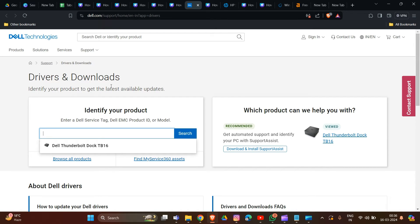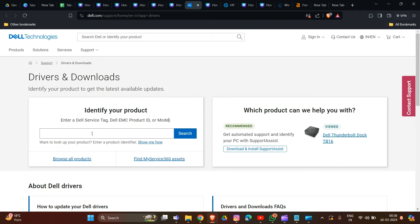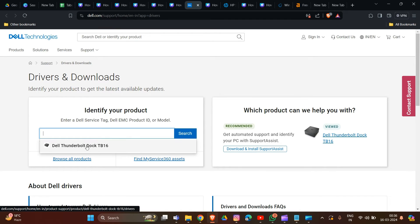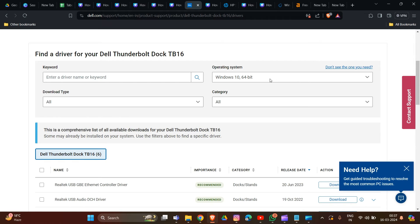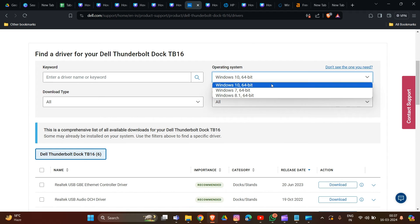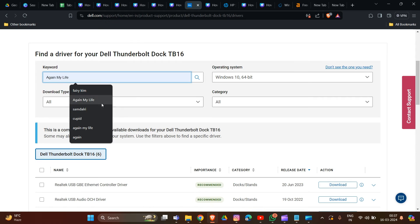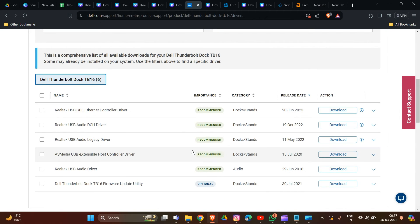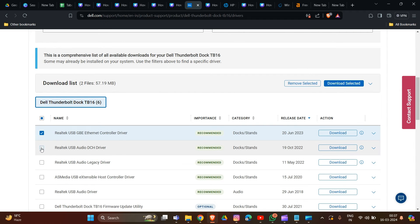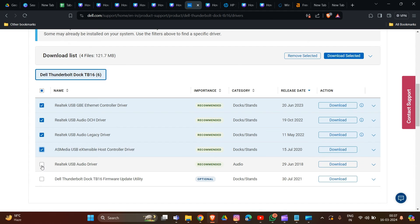Enter your serial number, which can be found on the back of your device. Once you've located your model, the drivers and download option will be available. Select the operating system you are using on your PC, then choose Thunderbolt and any other relevant categories. Download all applicable updates for your PC and click the 'Download Selected' option. That's how you can update your drivers and firmware.